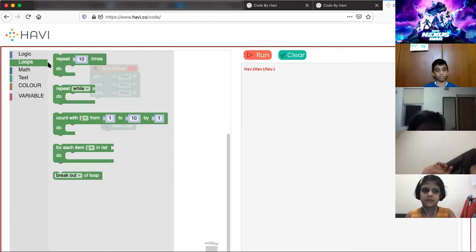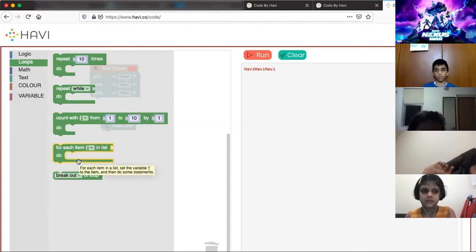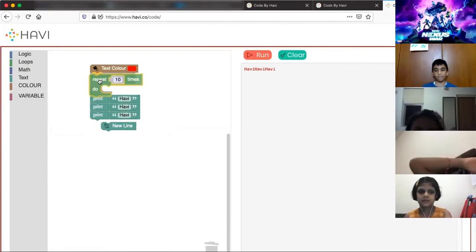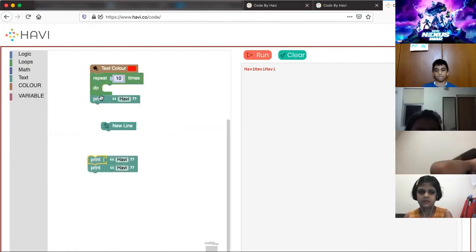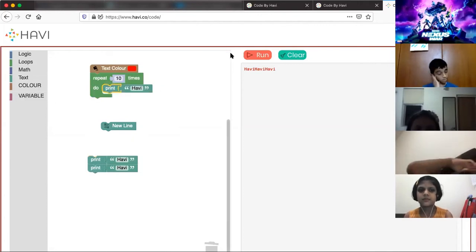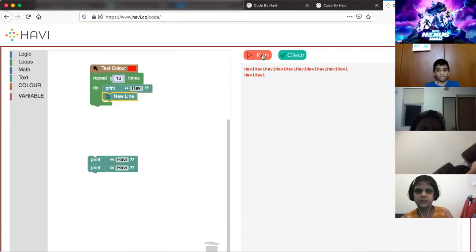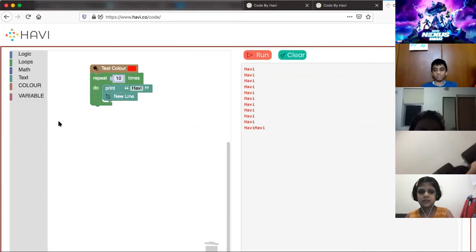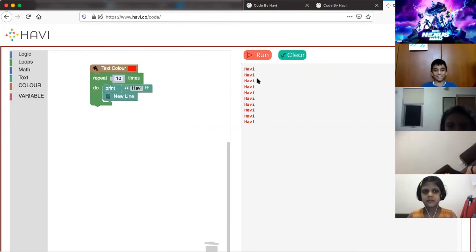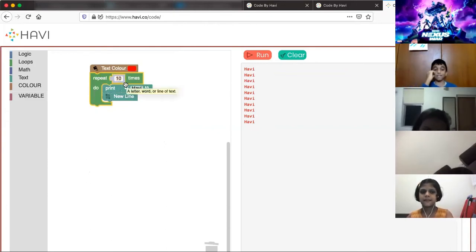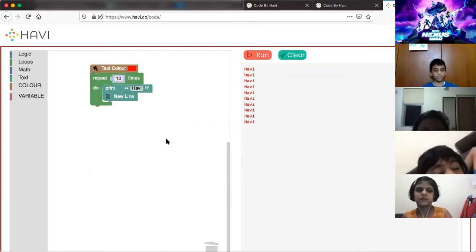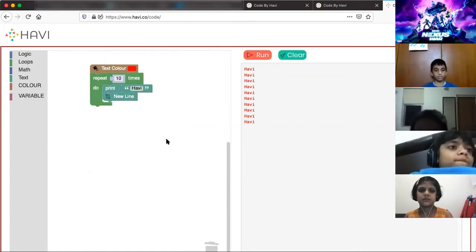In the loops section we have 'repeat', 'repeat while', and count-based loops — we'll learn various types. I'll use the repeat block, add print inside the repeat, set it to ten times, and as you see 'heavy' is now written ten times. If I add a new line inside and run, it prints on separate lines. If I change it to 11 or 12 times it will print accordingly.